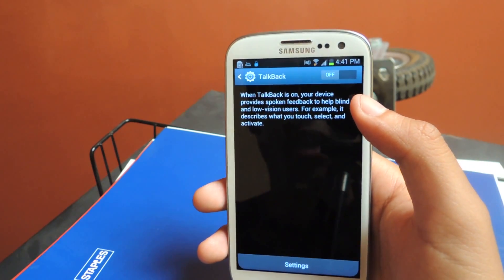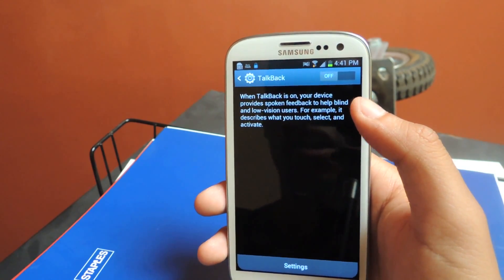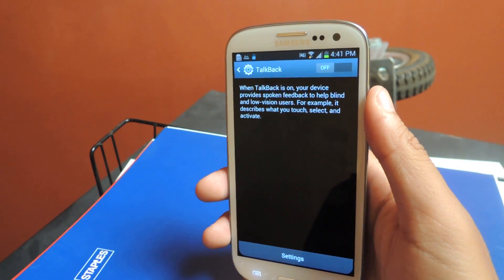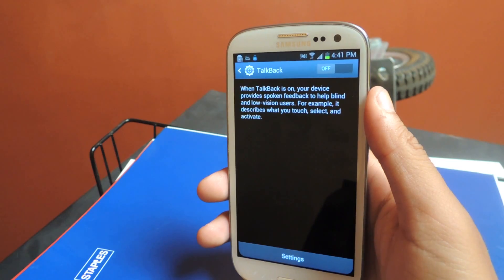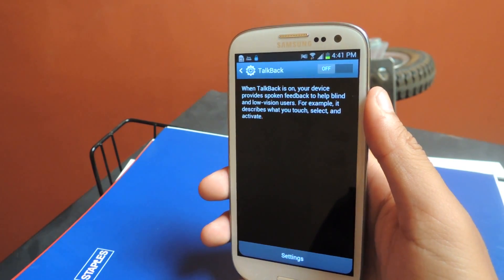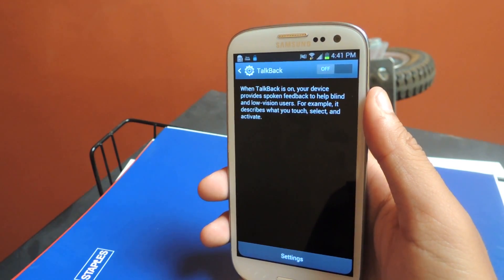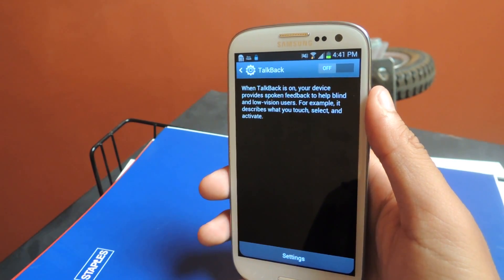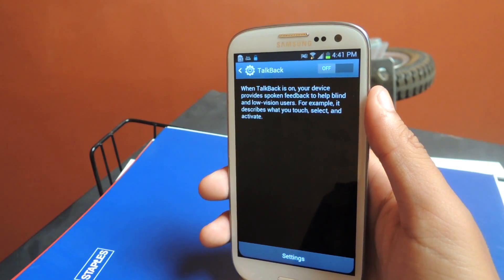And TalkBack is off. Sometimes people have issues with TalkBack because they turn it on accidentally or because they're just messing around with the phone. So it's good to know a few of these things before you attempt to mess around with your phone.